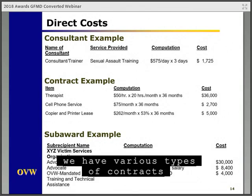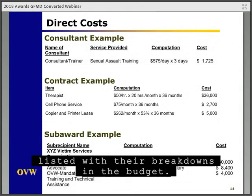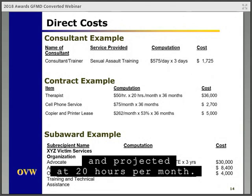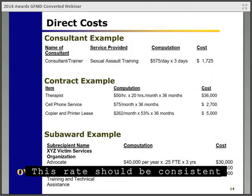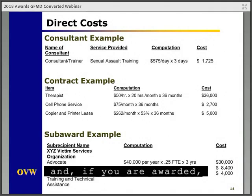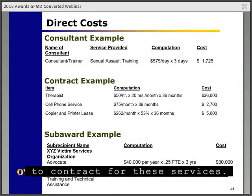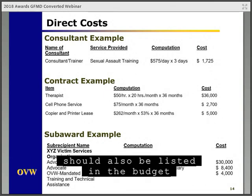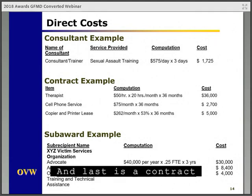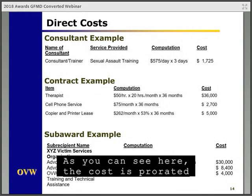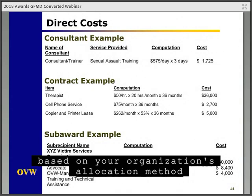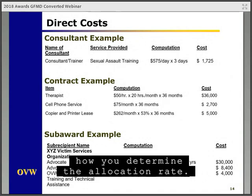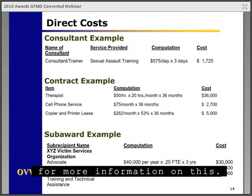Moving on to various types of contracts listed with their breakdowns in the budget: the first is a therapist at $50 per hour projected at 20 hours per month — this rate should be consistent with their normal fee for service. Next is a cell phone contract charged at 100%, so the staff person who uses the phone should also be listed in the budget at 100% of their time. Last is a contract for the lease of a copier and printer, where the cost is prorated based on your organization's allocation method because it is shared by all staff in the office. In the narrative, make sure to include how you determined the allocation rate.